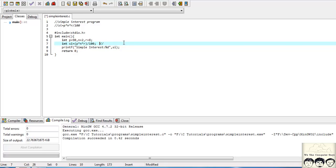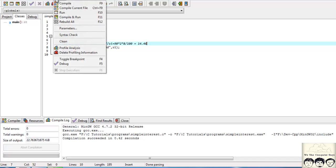Before running the program, let's manually calculate what the simple interest should be. SI should equal 90 multiplied by 2 multiplied by 8, divided by 100. That gives us 90 * 2 * 8 = 1440, divided by 100 = 14.40. Let's check if we are getting this as the output — compile and run.